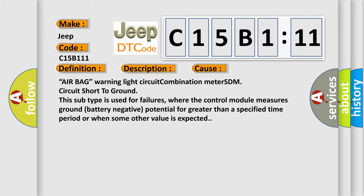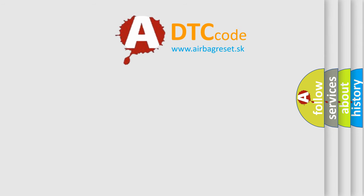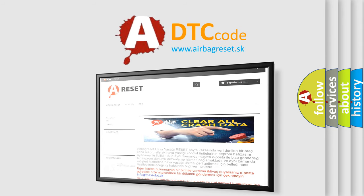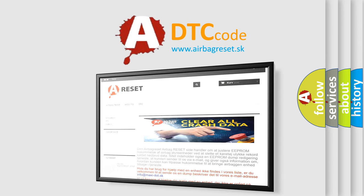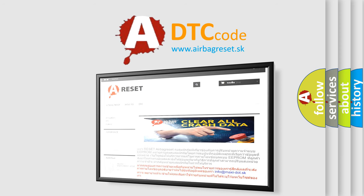The airbag reset website aims to provide information in 52 languages. Thank you for your attention and stay tuned for the next video.